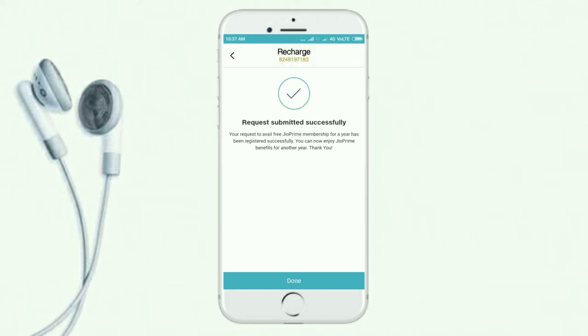You can click the Request Submitted button. You can click for 24 hours.